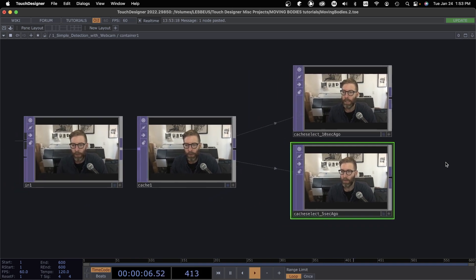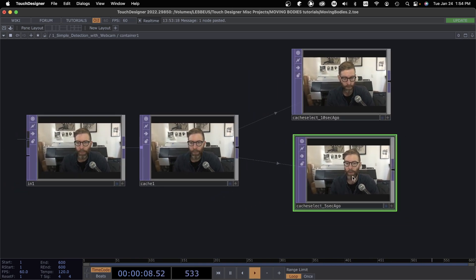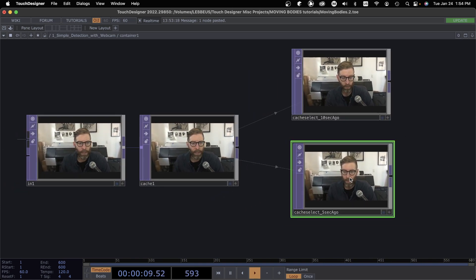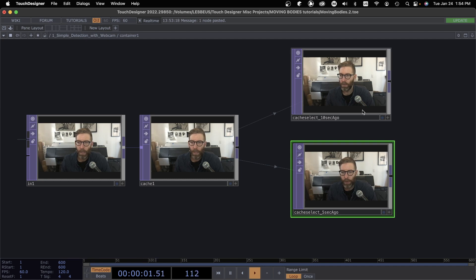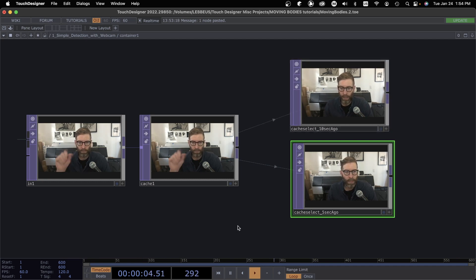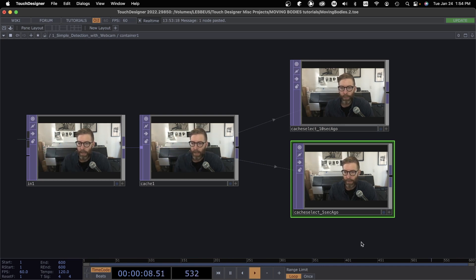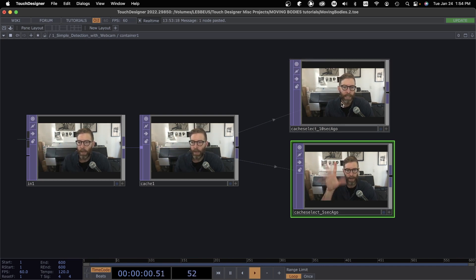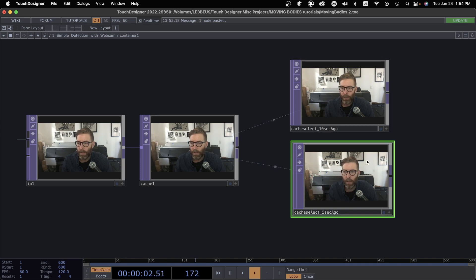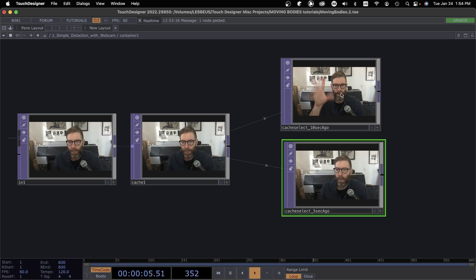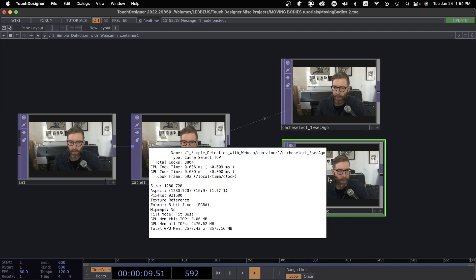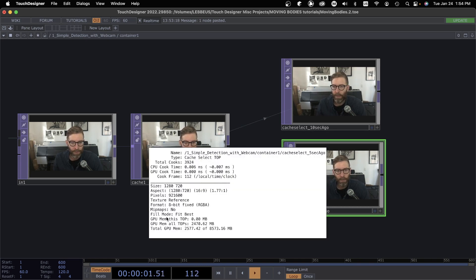Now we can get a pretty cool system where I can have multiple moments in time that are shown to these Cache Selects. This is now doing this, no, no, hello, and then in five seconds it'll show up here, and then five more seconds it'll show up over here. So using one Cache TOP and then multiple Cache Selects can help you optimize. We can see here this actually uses no GPU memory because it's only referencing the Cache TOP, and cook time is very quick.